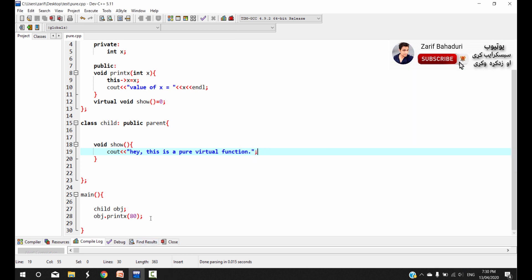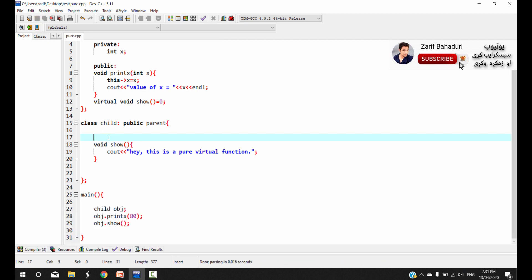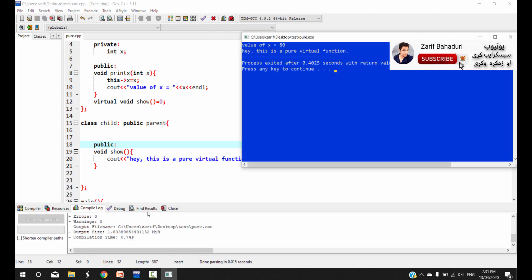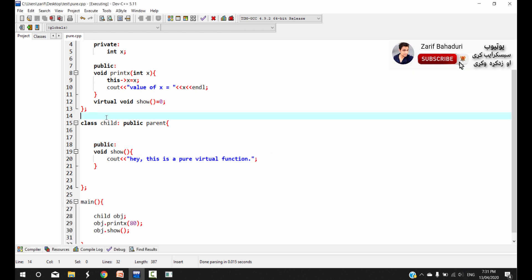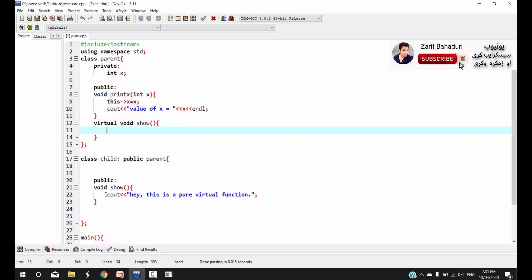If you call it a virtual function, you call it with object.print — or in this case, the show function. When you use = 0, it is not just virtual, it is pure virtual. This means the program cannot run with only the base class declaration; the child class must provide the implementation.